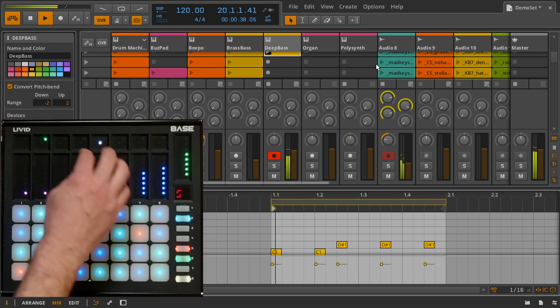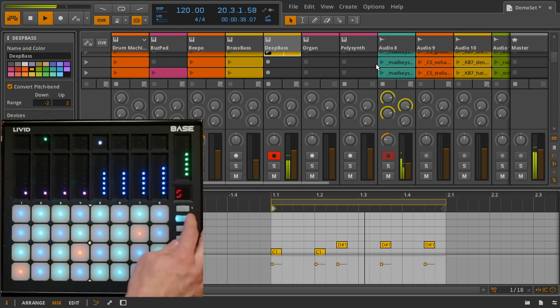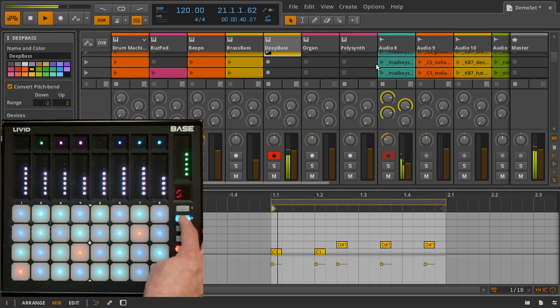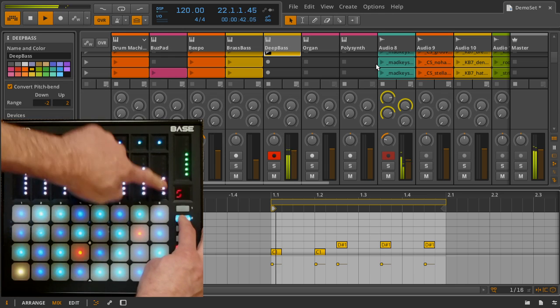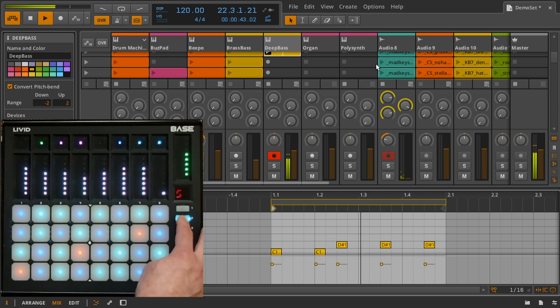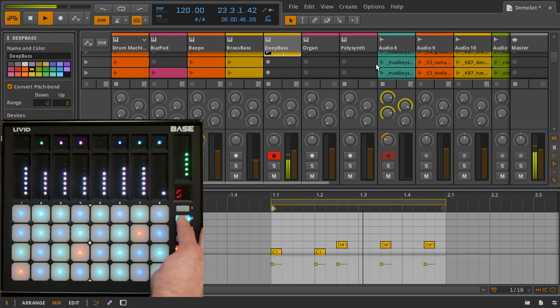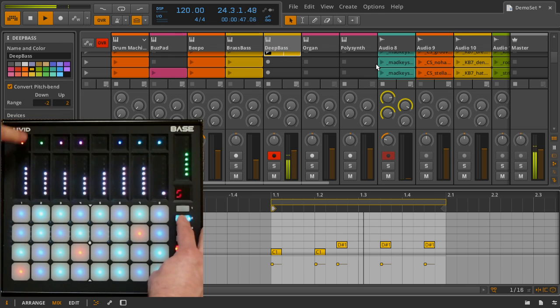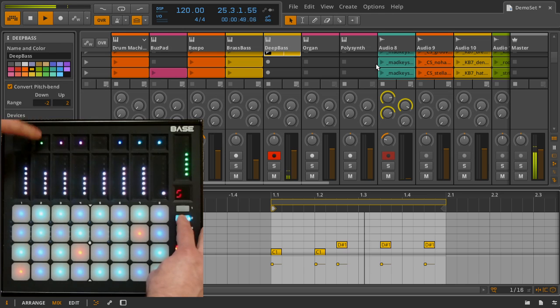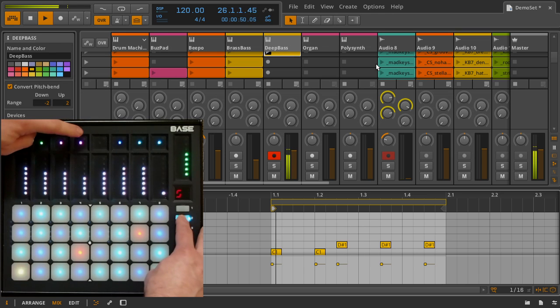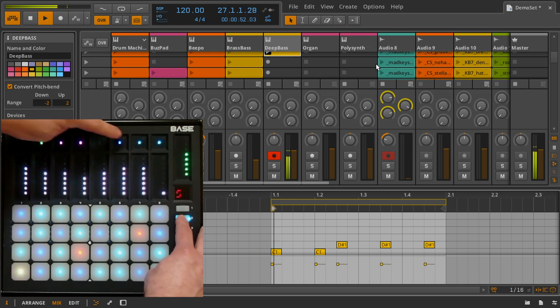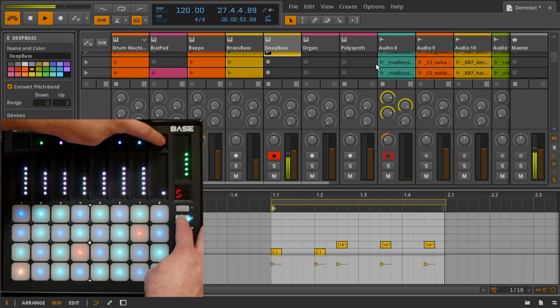Holding down the sends mode button momentarily shifts the sliders to control volume and adds some features to the top buttons: clip overdub enable, automation enable, vertical offset, scale up and down, and scale transpose.